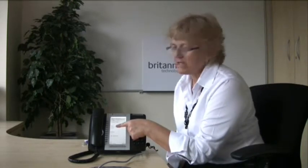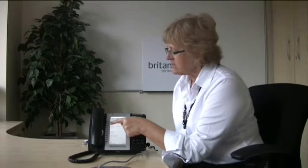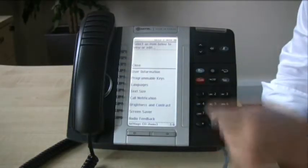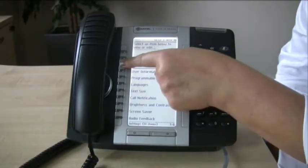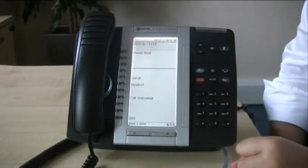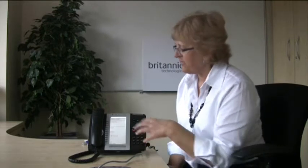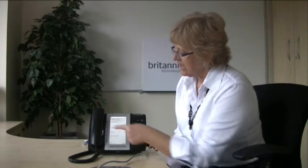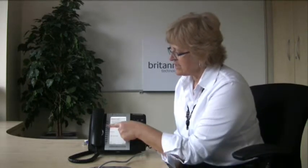Now, the other thing to remember is that you must close the screen down. Press the Close key once, then do it one more time to come out of the menu. You are then back at your main screen and you can press that button to dial Sarah.